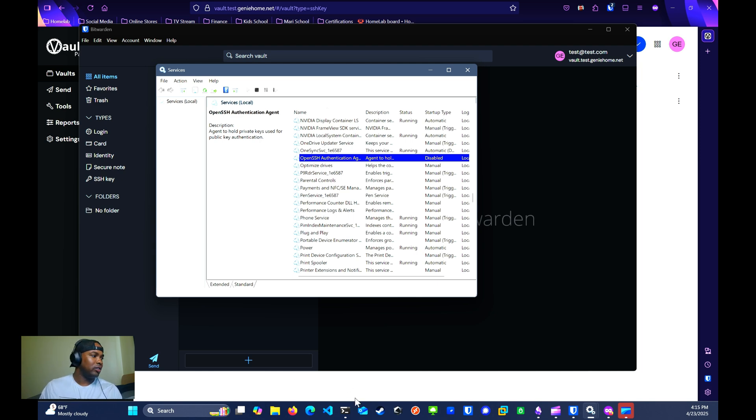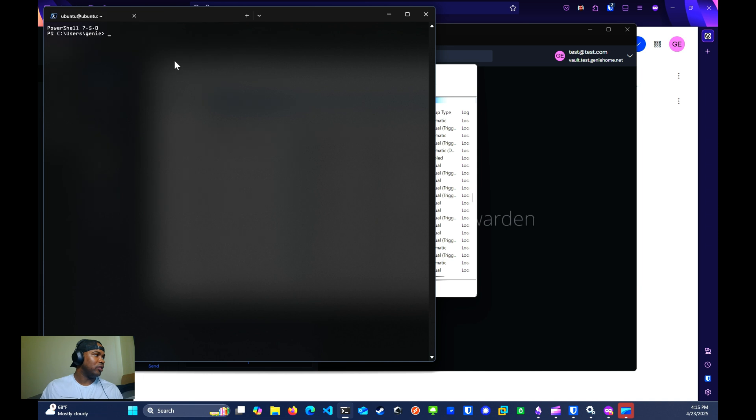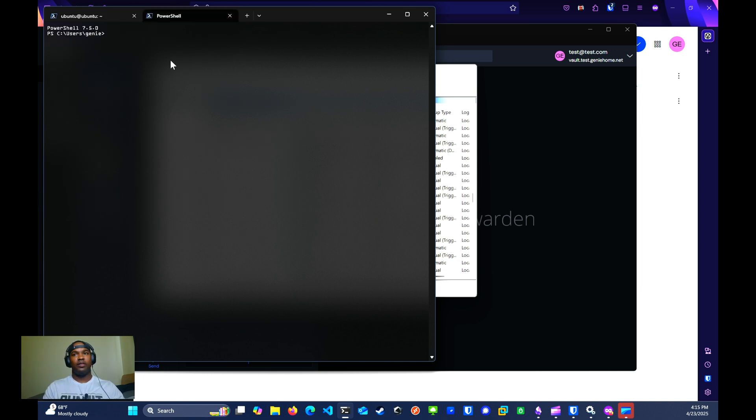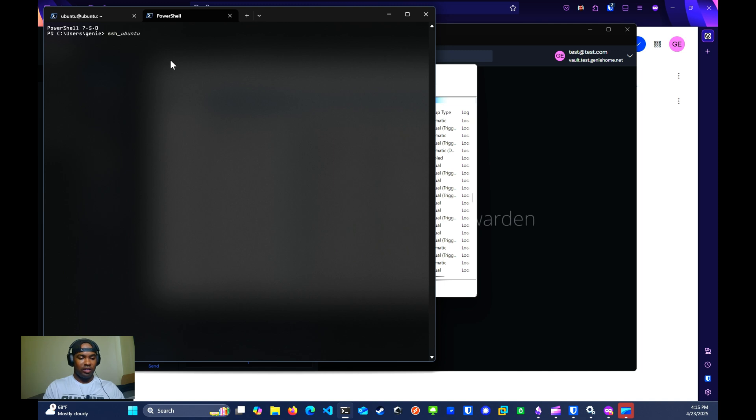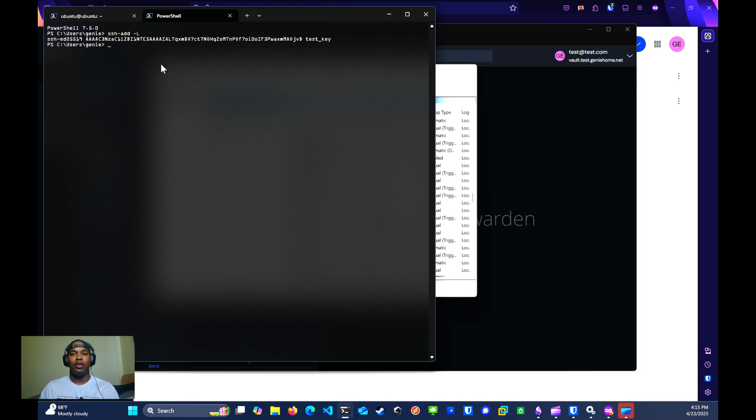Now we're going to go to our terminal. We're going to open up a PowerShell. We're going to test to see if Bitwarden agent is working as expected. We're going to use the command SSH -add -L. As we can see, we see the test key. This is the public key right here. It looks like everything is working as expected.